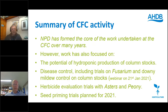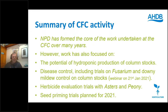NPD has formed the core of the work undertaken to date, but we've also introduced other areas of work including hydroponic production — potential hydroponic production of column stocks, which we did at Ian's nursery four or five years ago. We've had ongoing disease control trials, especially fusarium and downy mildew on column stocks. The downy mildew work will be the subject of the next CFC webinar on the 21st of January in conjunction with SEMO. We've also done herbicide evaluation trials, ASTA work, and have ongoing peony herbicide work. Seed priming trials are planned for 2021.